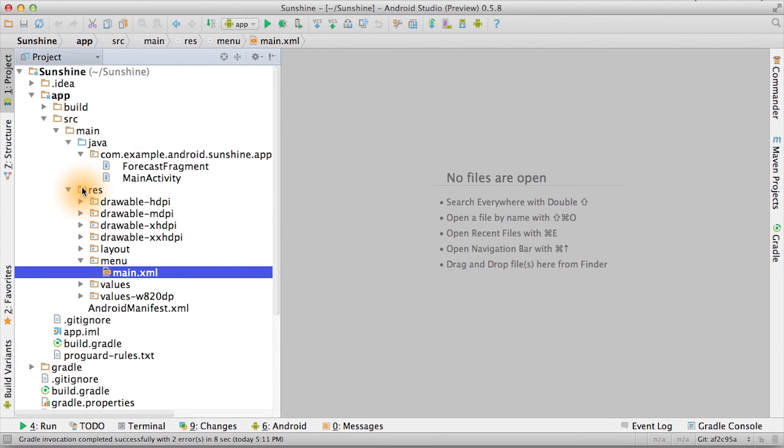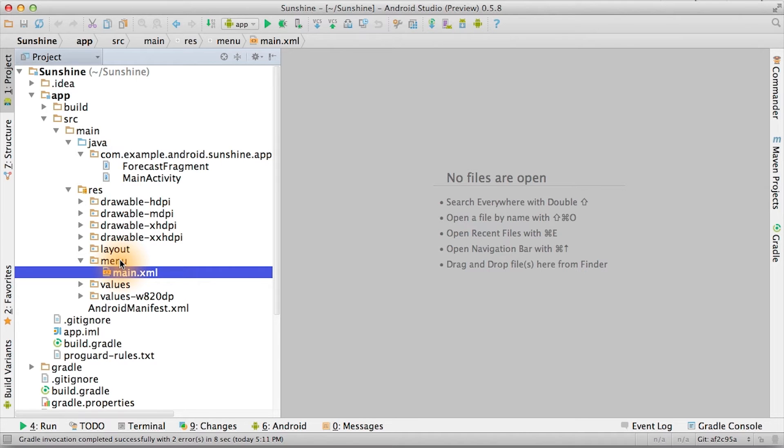If you go back to our project, in the resources folder, which is called res, there's a menu folder, and inside that, there's a main.xml file.